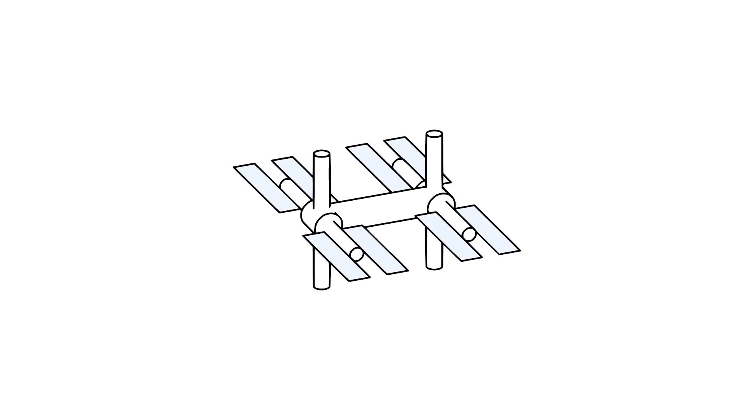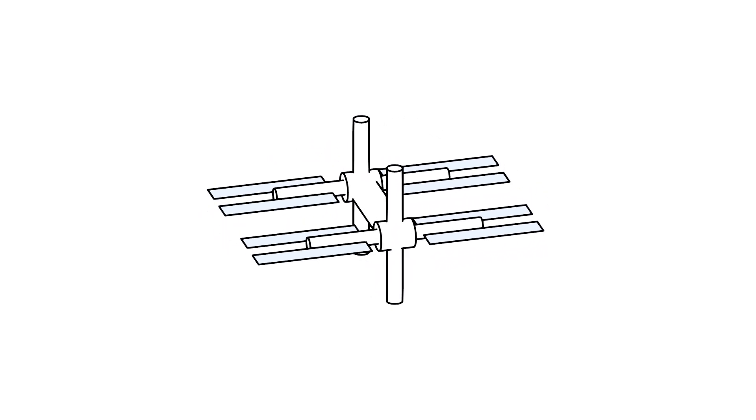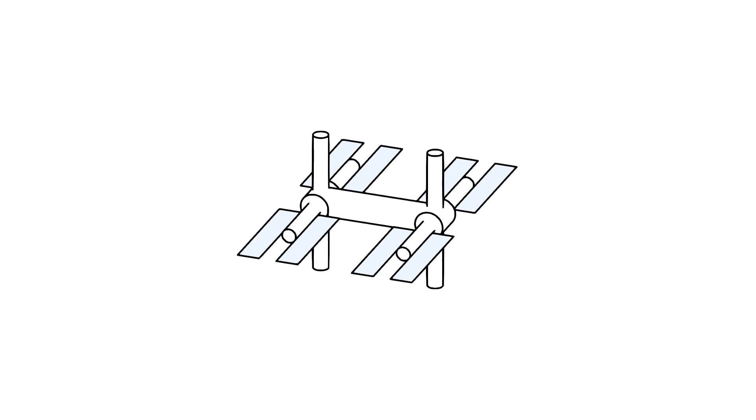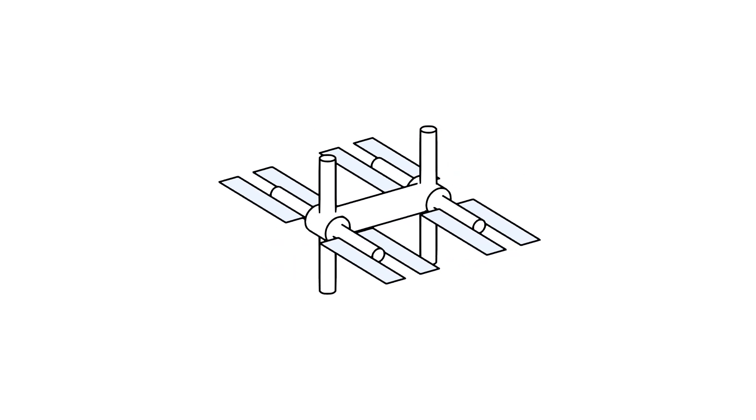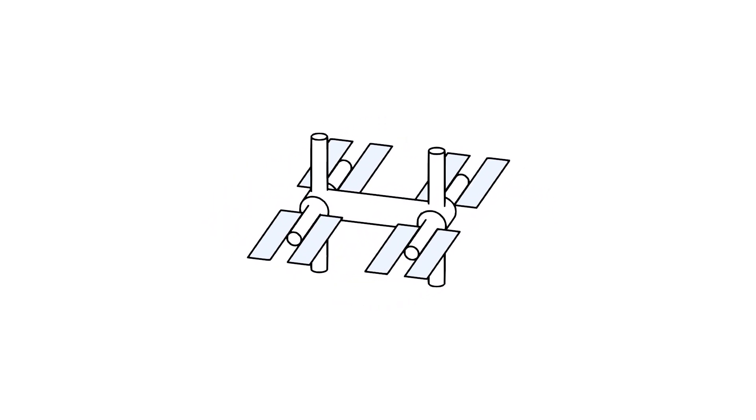You might wonder if this affects our everyday lives. The answer is yes. For example, GPS satellites orbiting the Earth experience weaker gravity compared to us on the surface. Their clocks tick slightly faster.